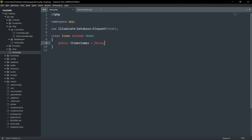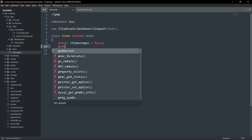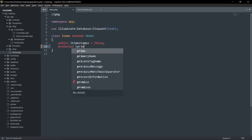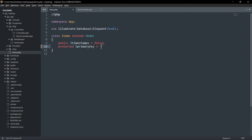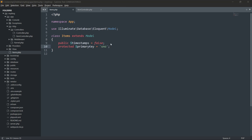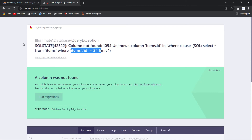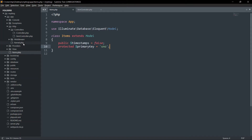To do this, go to your model file — in my case it is 'Items.php'. Inside the model you need to add one line: 'protected $primaryKey = "serial_number"'. This tells Laravel that for the items table the primary key is 'serial number', not 'id'. In your case it may be any column name, just replace 'serial_number' with whatever your primary key column is.